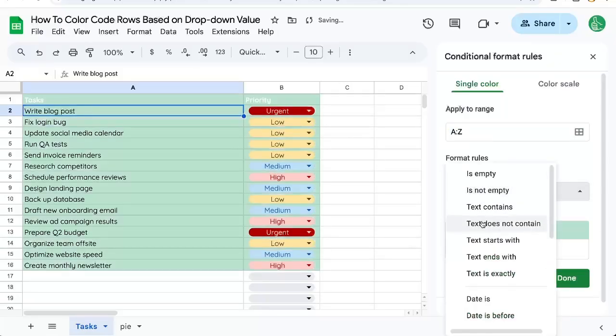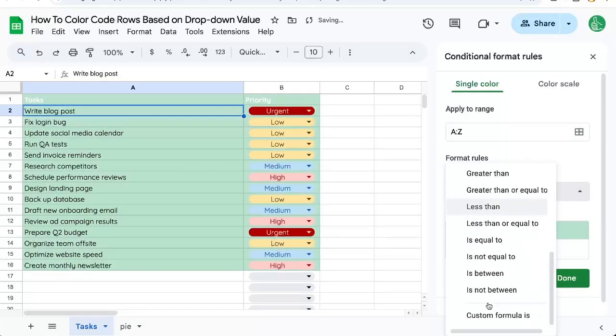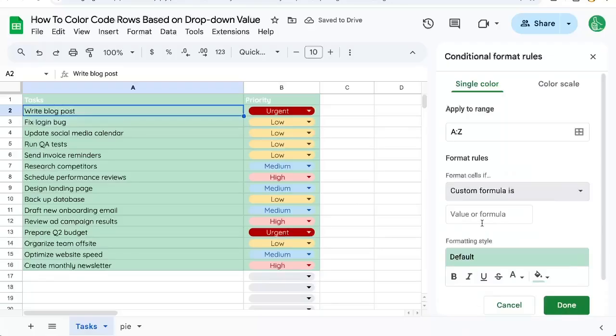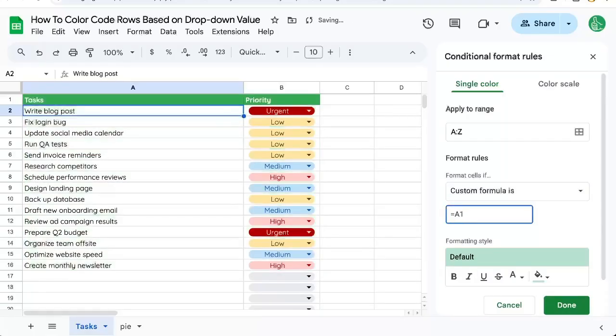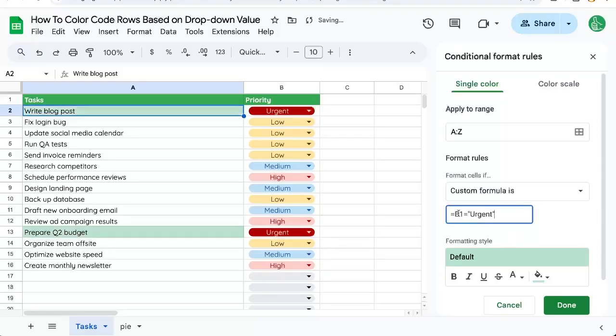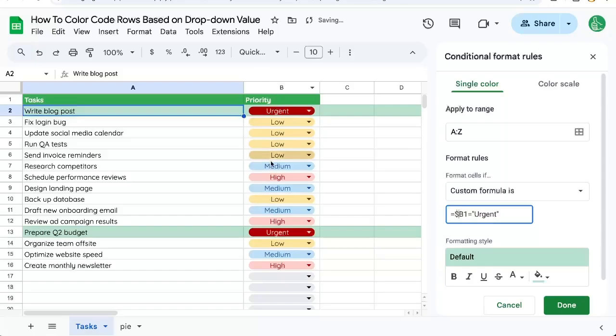And Format Cells, we're going to change that to Custom Formula, and we're going to go equals A1, B1, equals urgent. And instead of just the B, we're going to add a dollar sign. And we're going to look only at the B column.